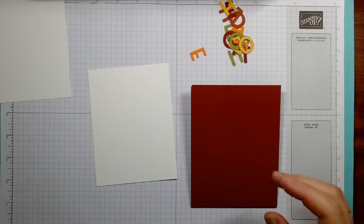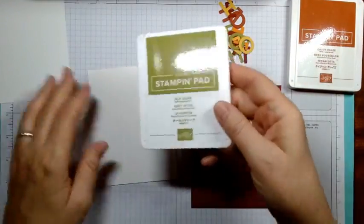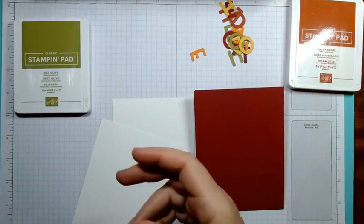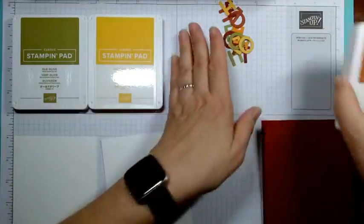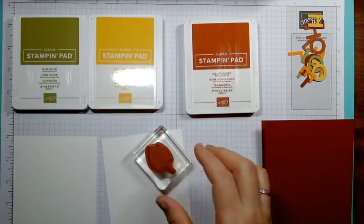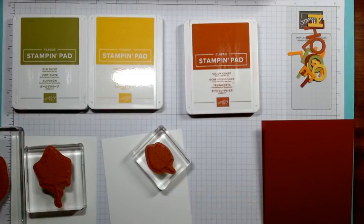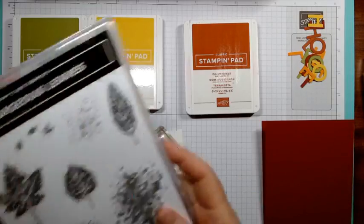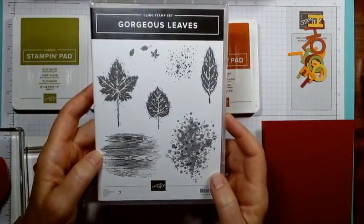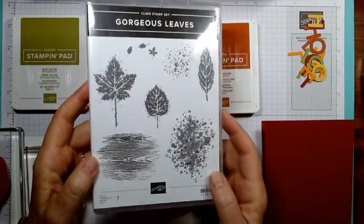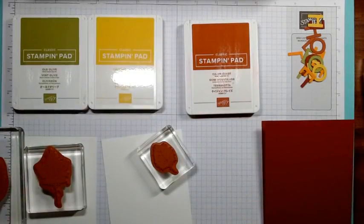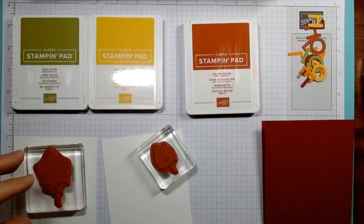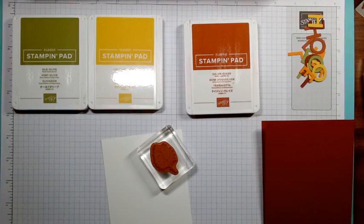I'm stamping with Cajun Craze, Old Olive, which has been around forever and I hope it never goes away, and Crushed Curry. These three colors and then I have all my letters. I've already mounted my stamps. Here's the stamp set, it's Gorgeous Leaves, it's in the July to December catalog. It's a beautiful fall stamp set. I always get the fall stamp sets because I just cannot resist. Here goes, we'll do some stamping first.